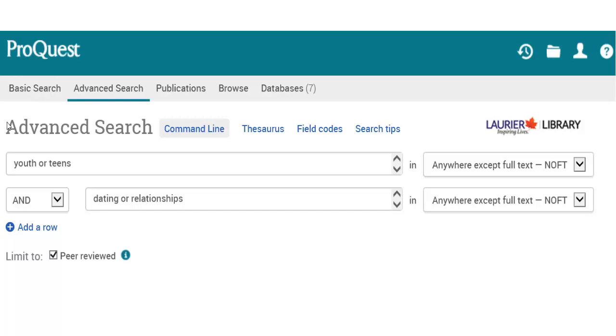Do different searches, experiment, and find out what works best. Make sure you look carefully at your results to see if you find other terms people have used, and modify your searches to include those terms too.